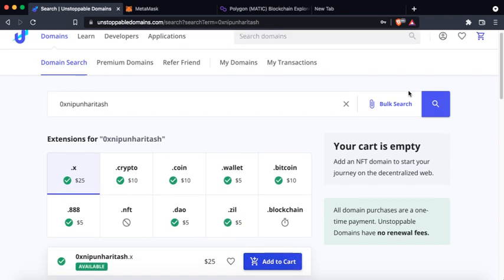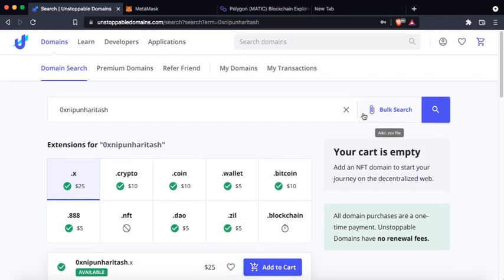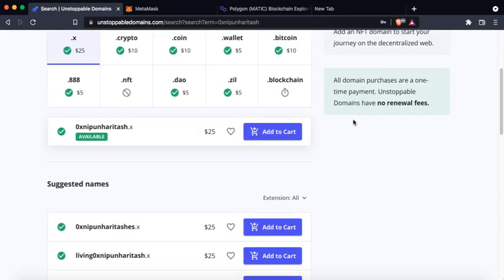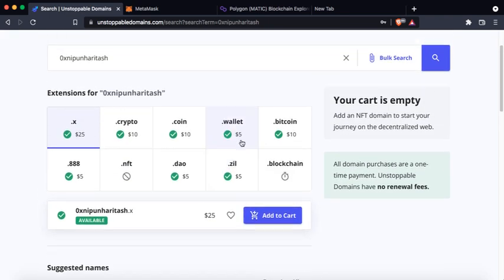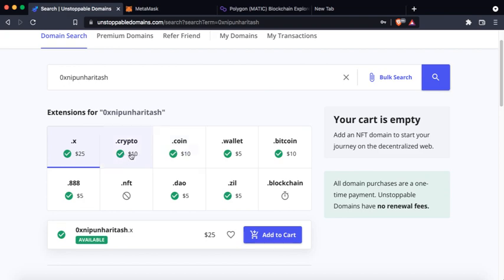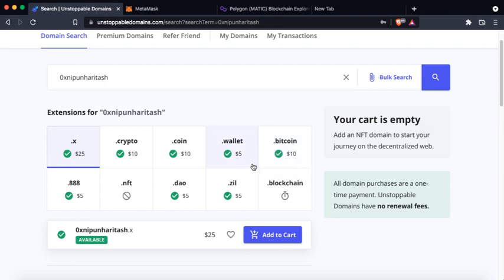You could add to cart and check out using your credit card. These are pretty cheap at this moment. You could get a decent domain name with an extension like dot bitcoin, dot wallet, dot coin, dot crypto, etc. for around five to twenty-five dollars.